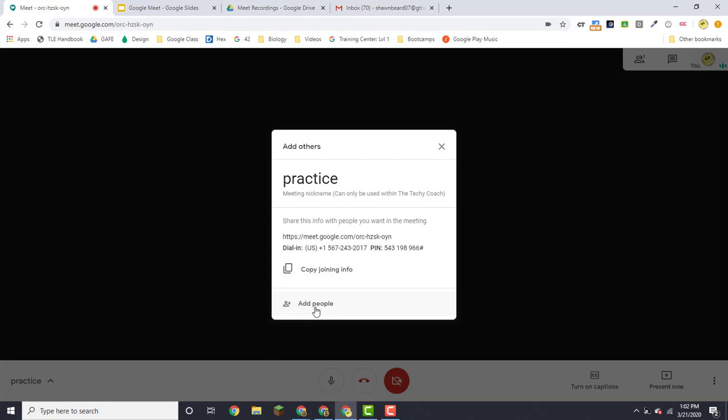But it's better to set this up ahead of time through a calendar event like I just previously showed you, so that people know how to get in ahead of time.